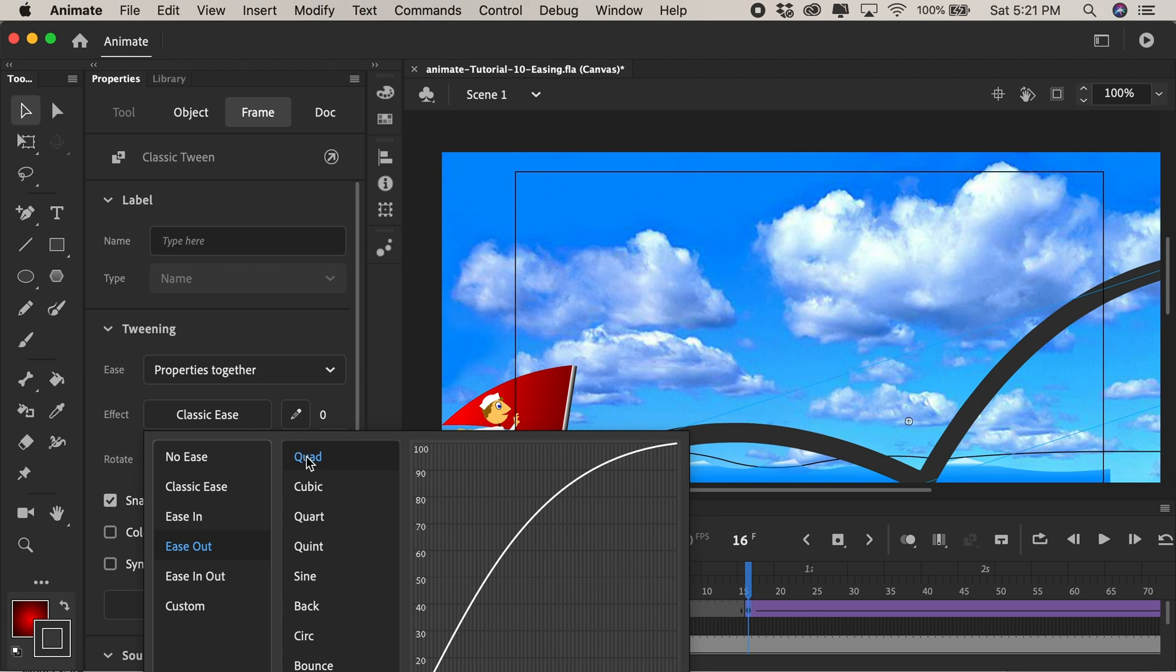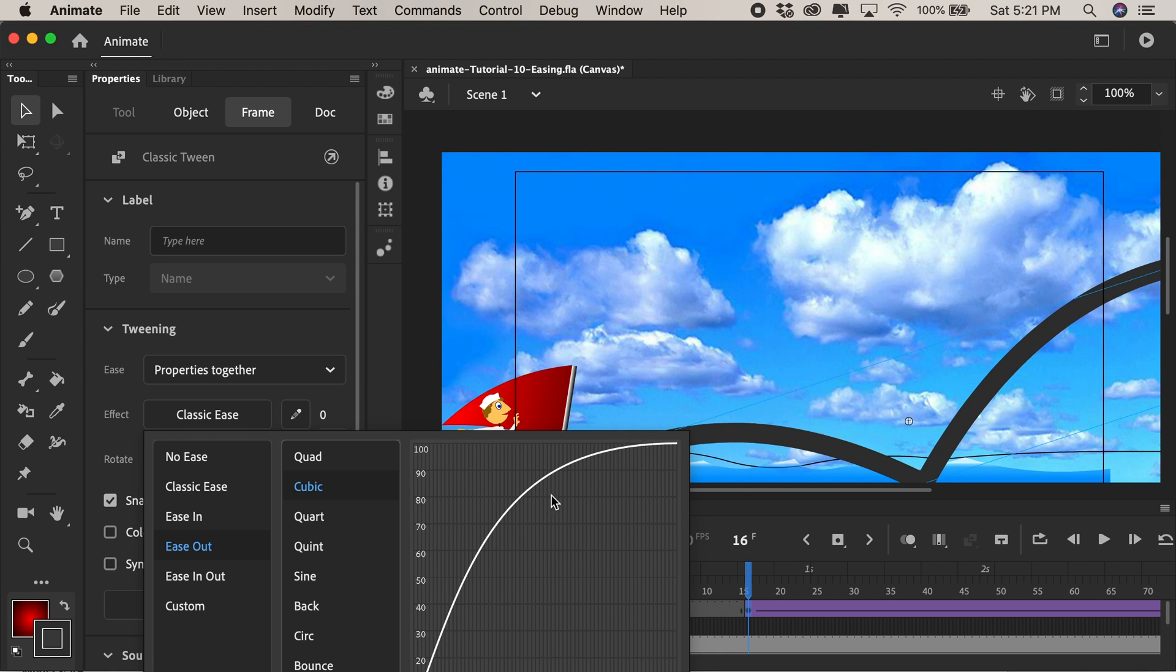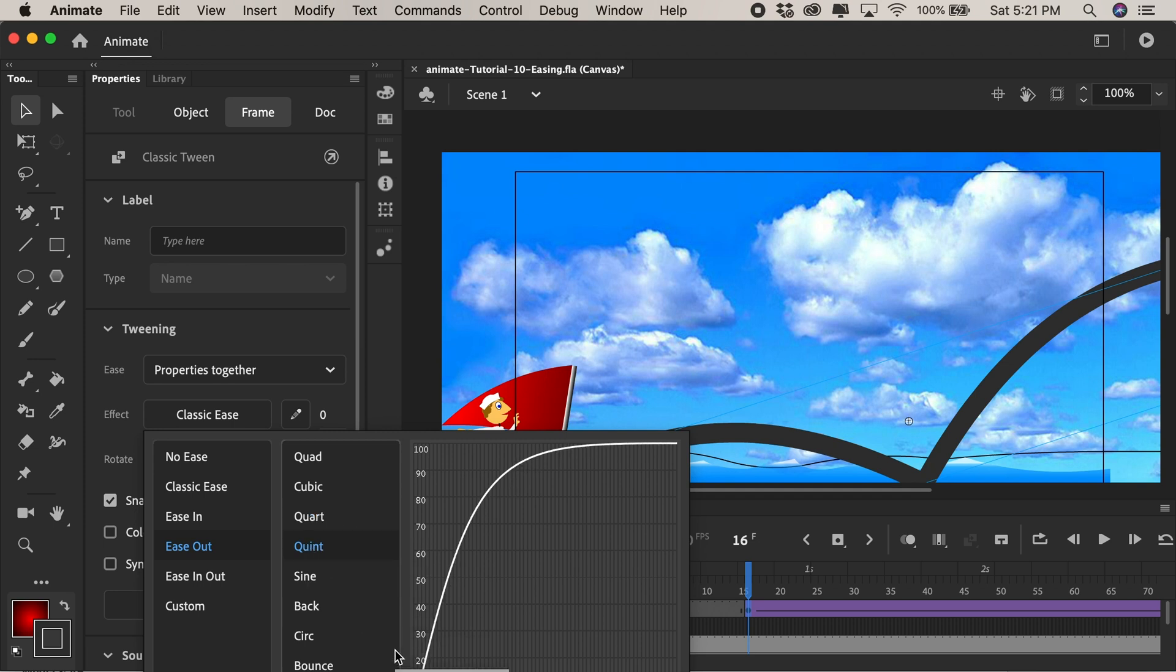You can clearly see that with the graph here it's starting high and it slowly eases out. We have a bunch of presets in here so cubic you'll see just eases out more so it starts off even faster and then slows down. Quart starts off even quicker and then really slows down and Quint same thing. So this is all just a bunch of presets that you can play with.